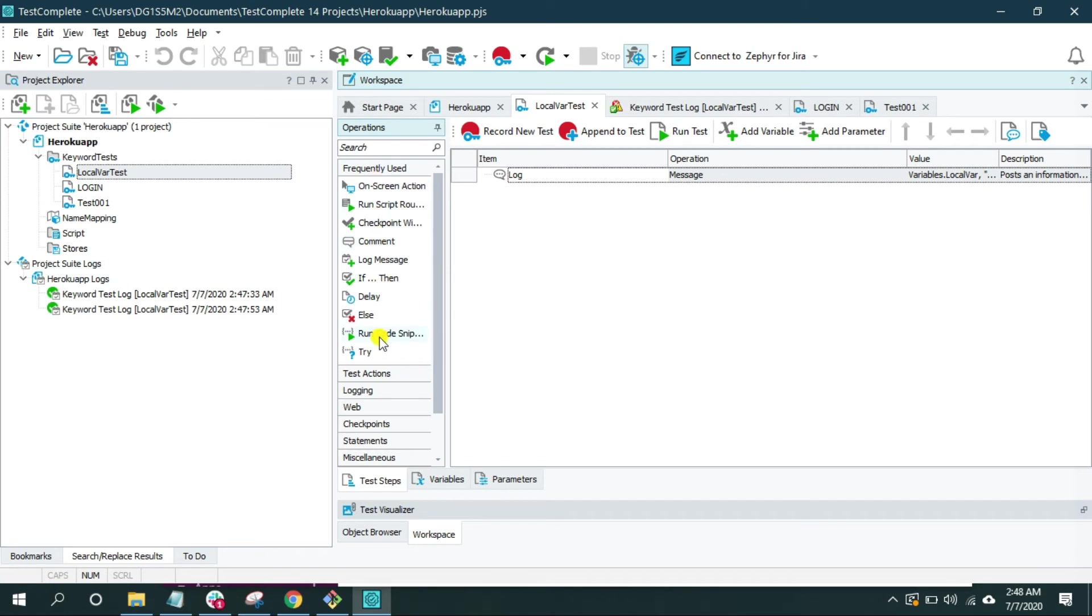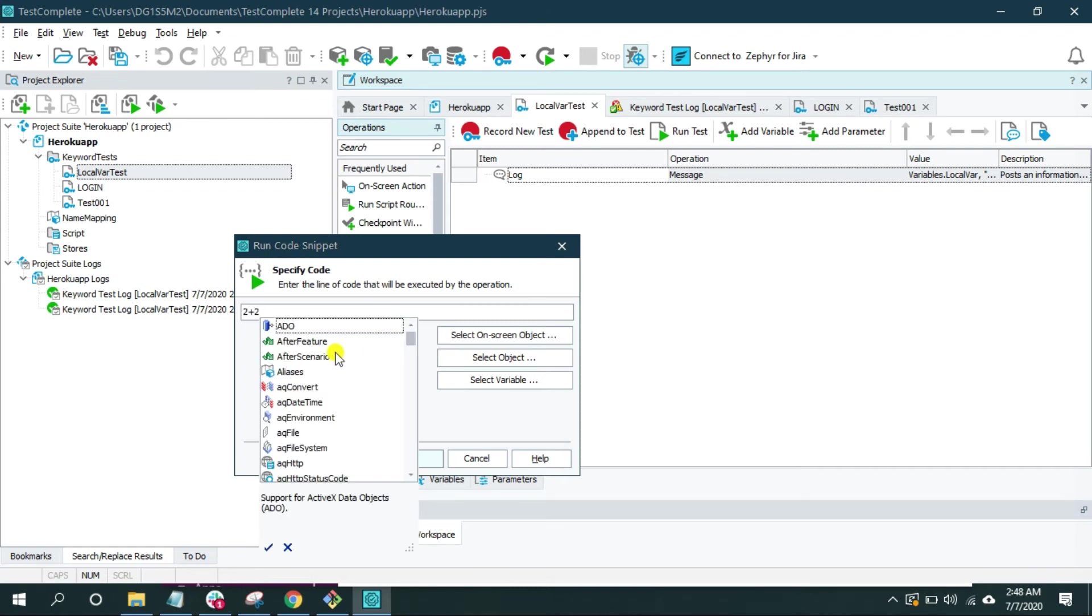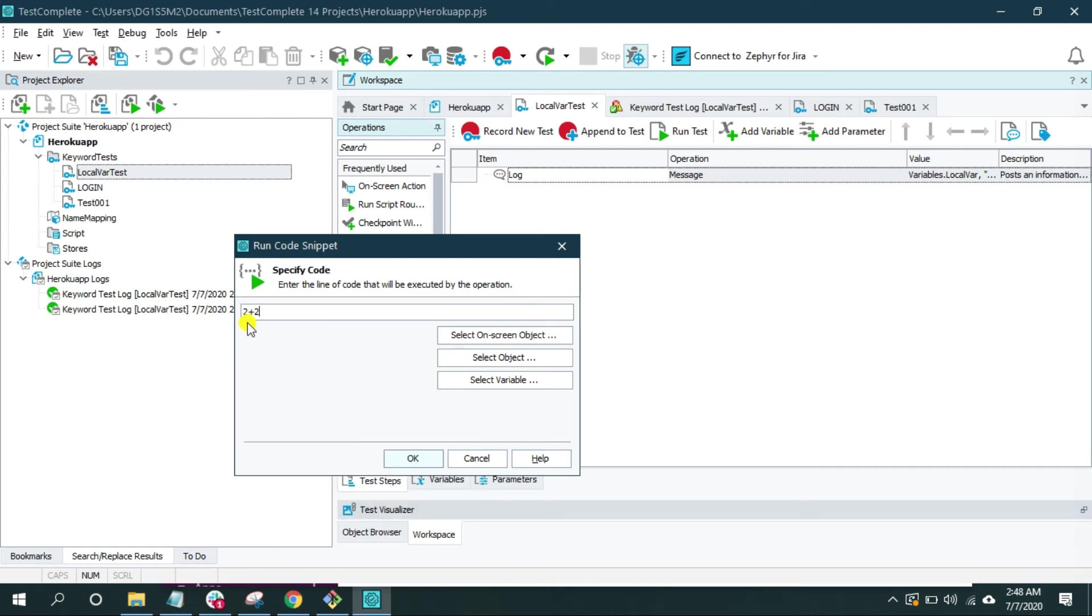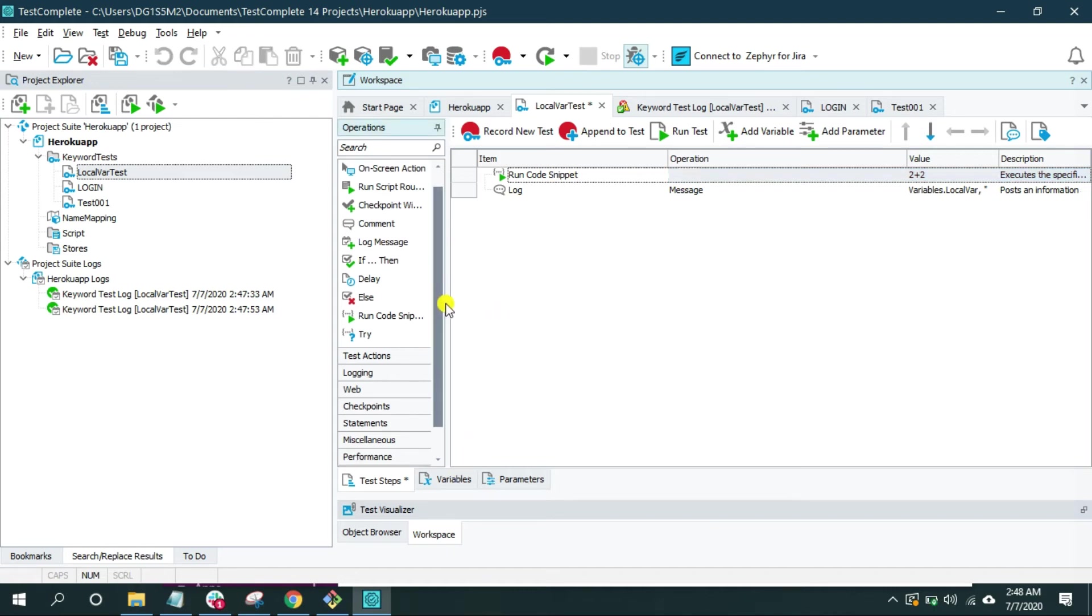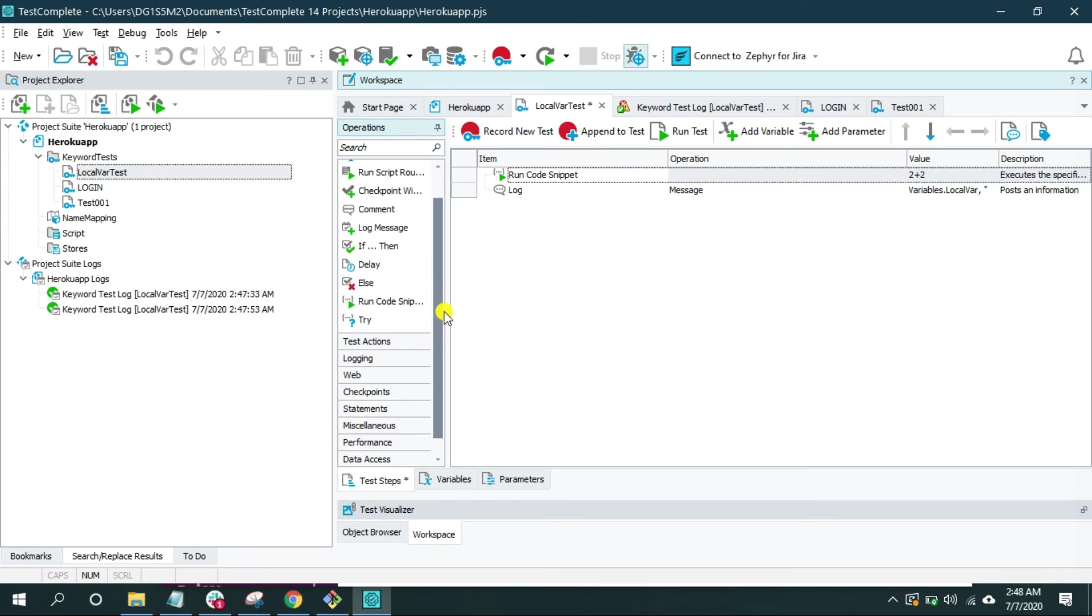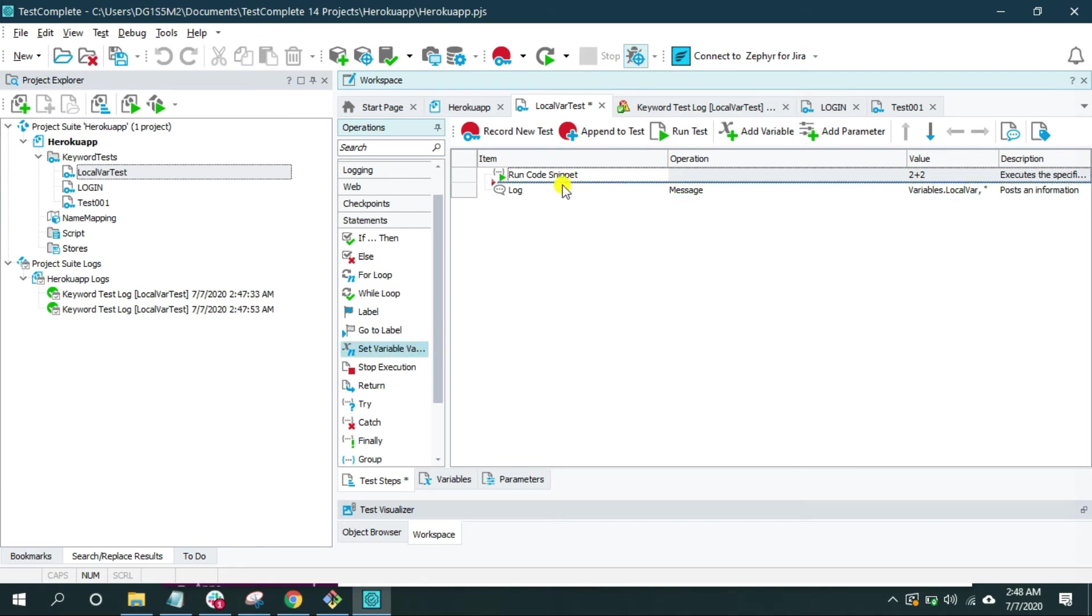Frequently used, and run code snippet. Or let's do a simple calculation, 2 plus 2. And I want to store the result of this operation inside the variable that I just created. So to do that, first I'm going to click on this statement.